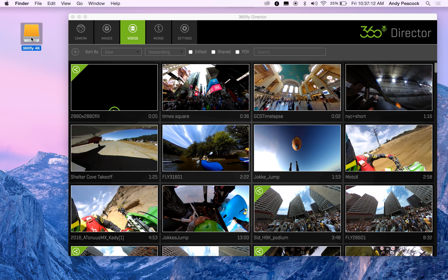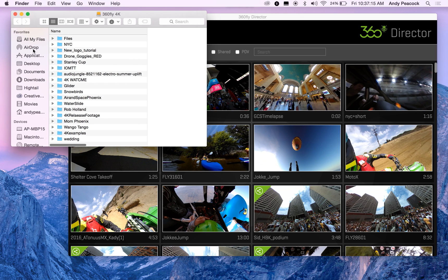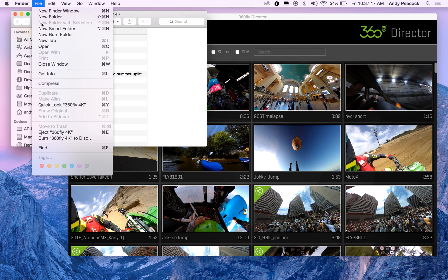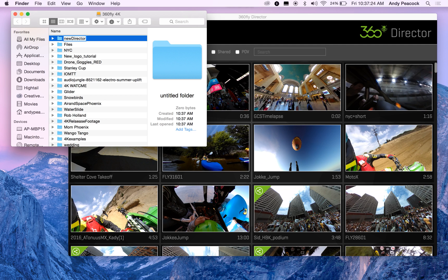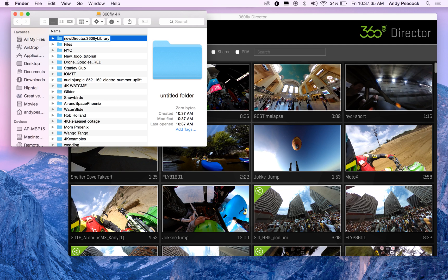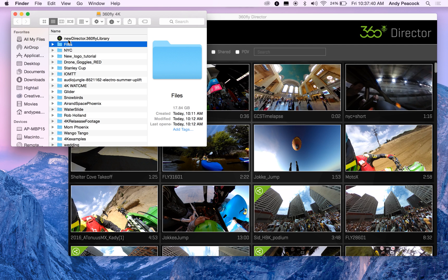Real quick, easy way to do it is just open up your external hard drive and create a new folder. This one's going to be a new director. And then this is the important part: rename the file name 360 Fly Library with a capital L. And as you click off it, you'll see that it changed to the icon.